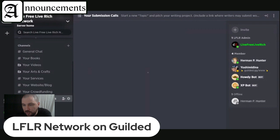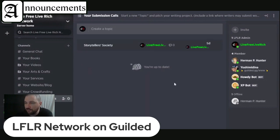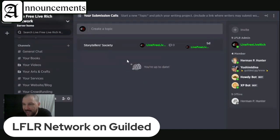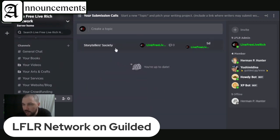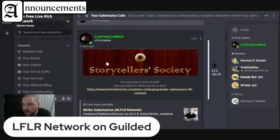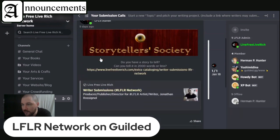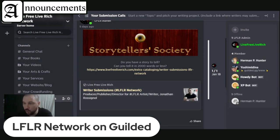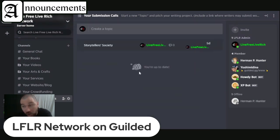When you create a new channel, you can also do forum channels. You can say create a topic, and it works just like internet forums. I got creative with it and set these up for submission calls — so if you're a publisher looking for writers, you can pitch a new project. I set one up here for the Storyteller Society: people can click on it, it brings them to my forum post with a graphic, a banner, a short pitch that says do you have a story to tell in 2,000 words or less, and then a link to the actual website where you'd sign up or get involved with the project.